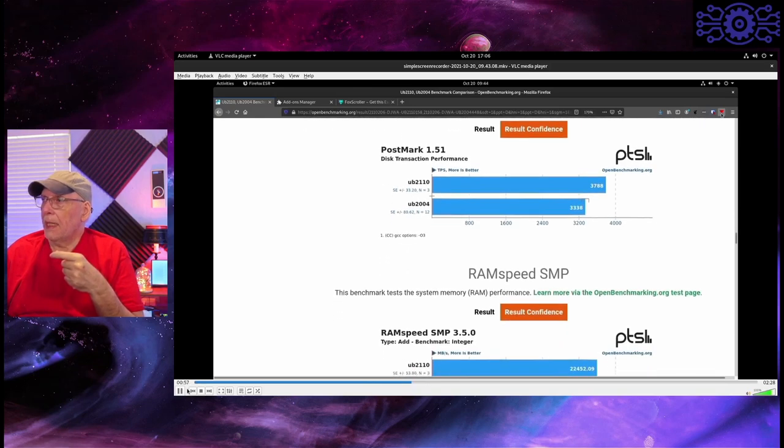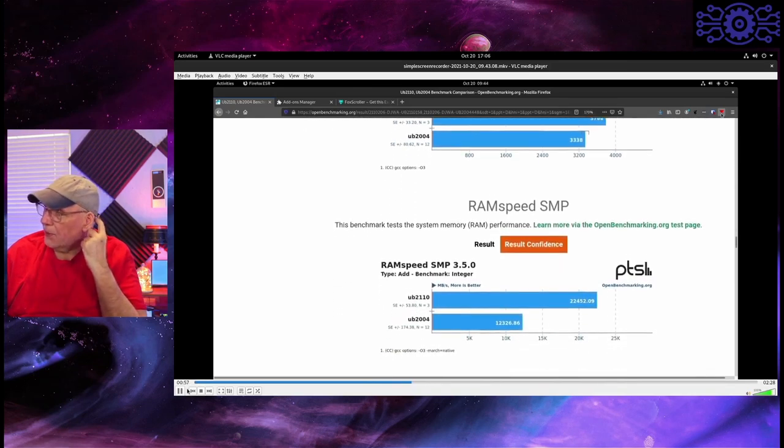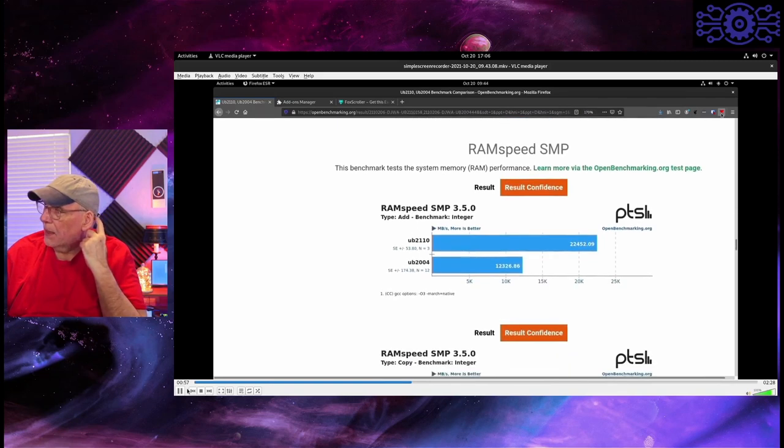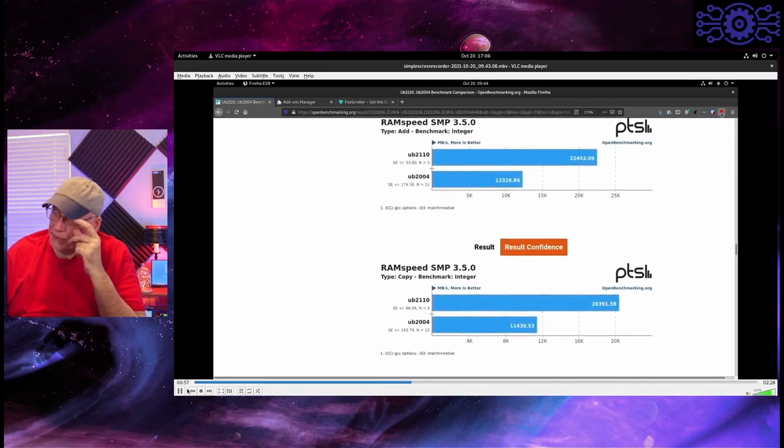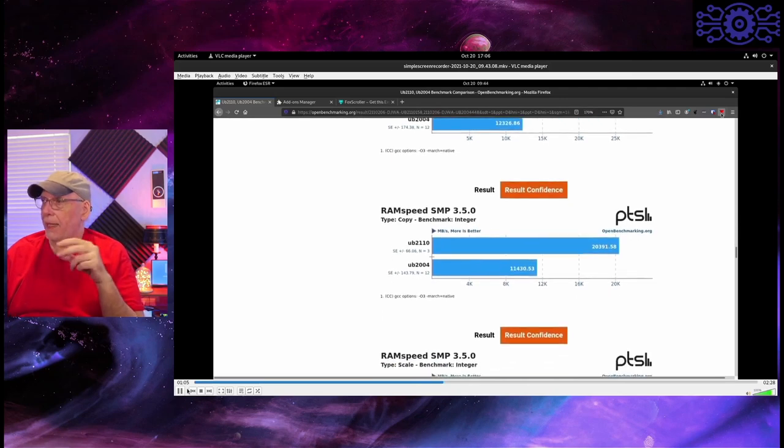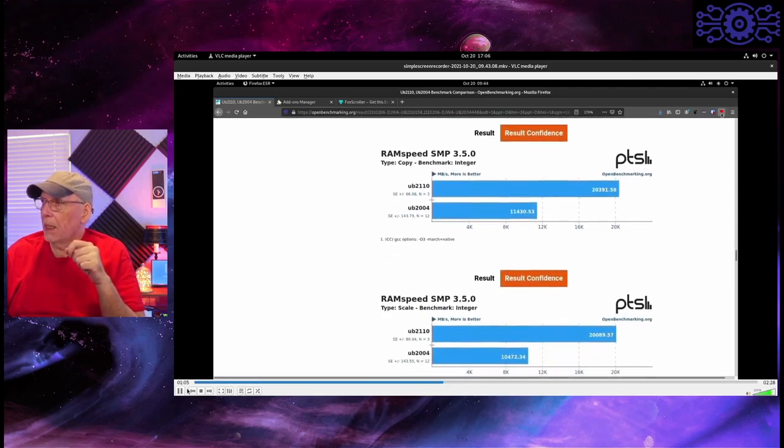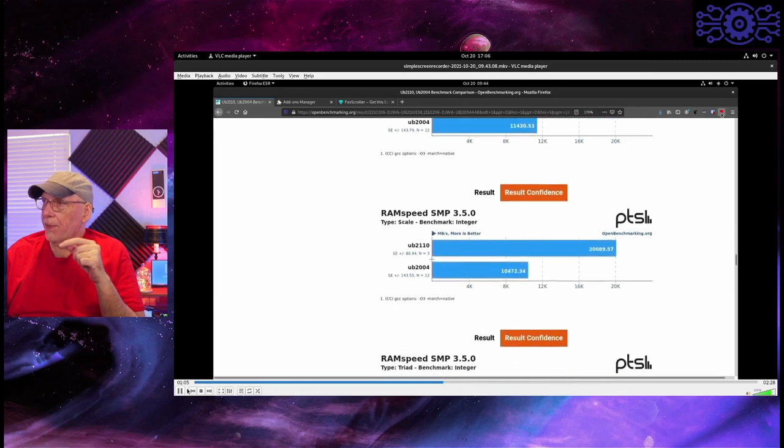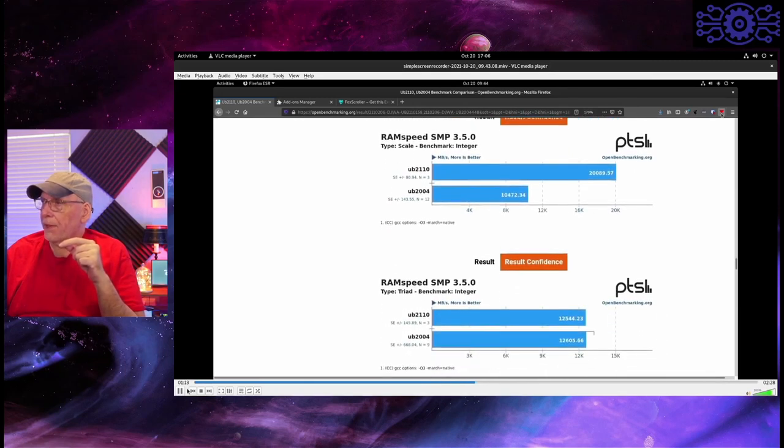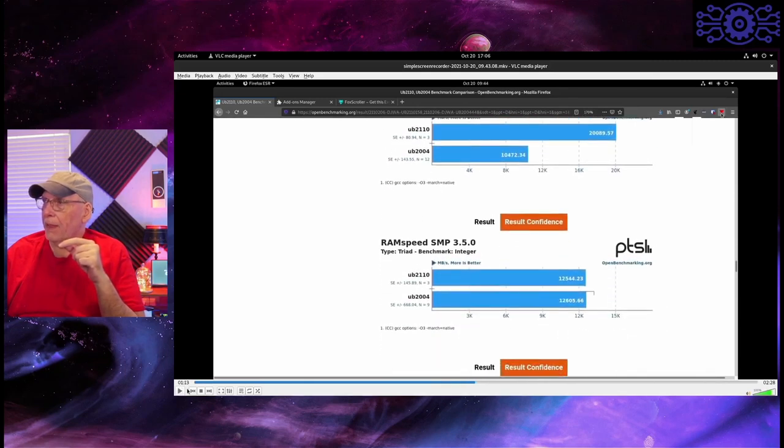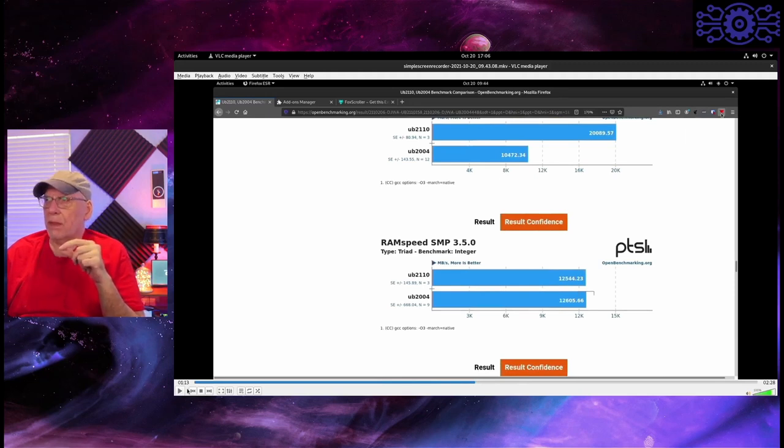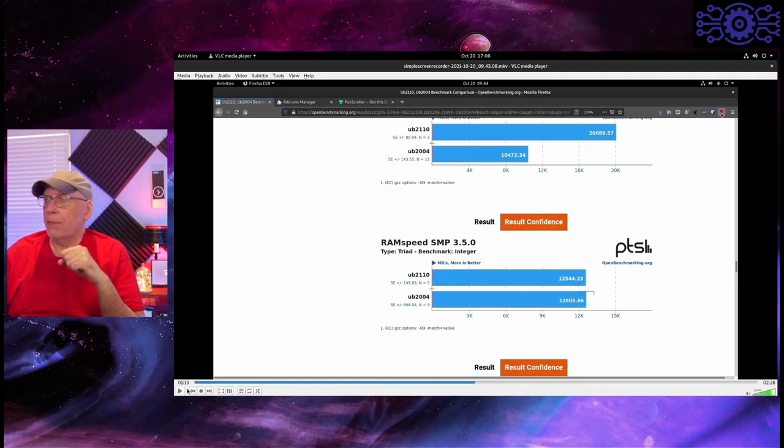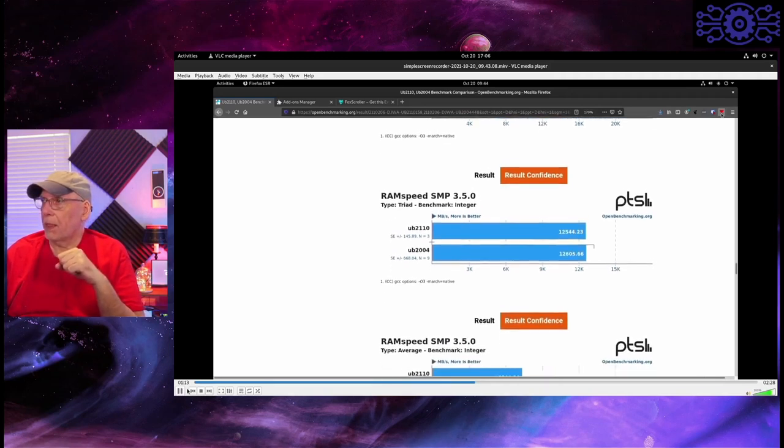And then we look at RAMSpeed. An integer, 21.10, is clearly faster. But you'll notice some things as we come through here. We'll see, like, the different operations, add, copy, scale. And 21.10 is doing really good. It's definitely quicker. And then the Triad Benchmark, and using integers, it kind of pulls up even, which is kind of strange given the fact that all the other integer operations have been so much faster, almost 2 to 1.